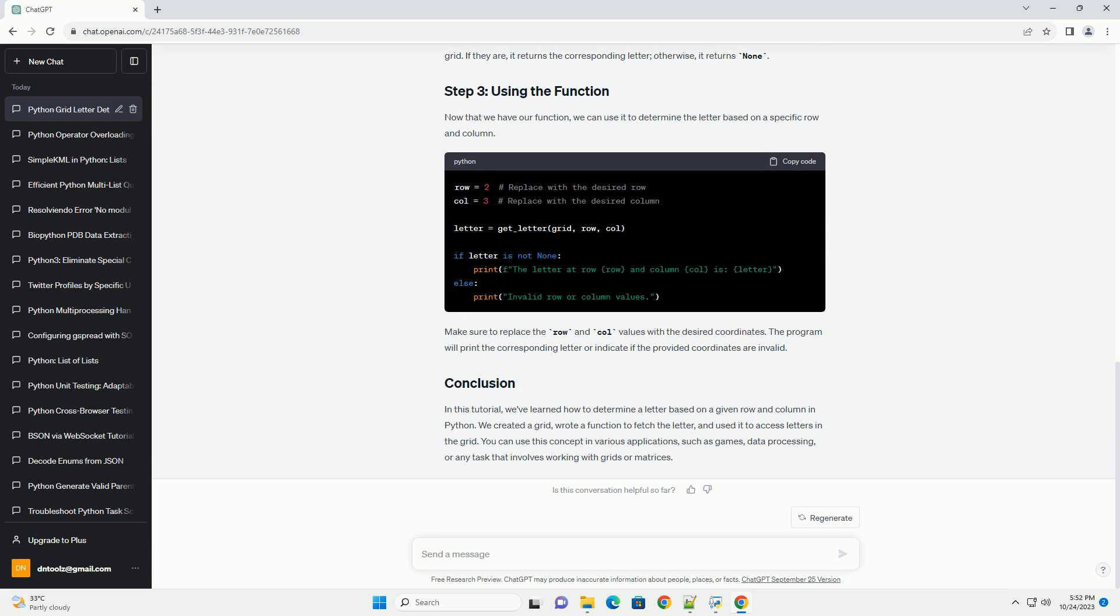This function checks if the provided row and col values are within the bounds of the grid. If they are, it returns the corresponding letter. Otherwise, it returns none.